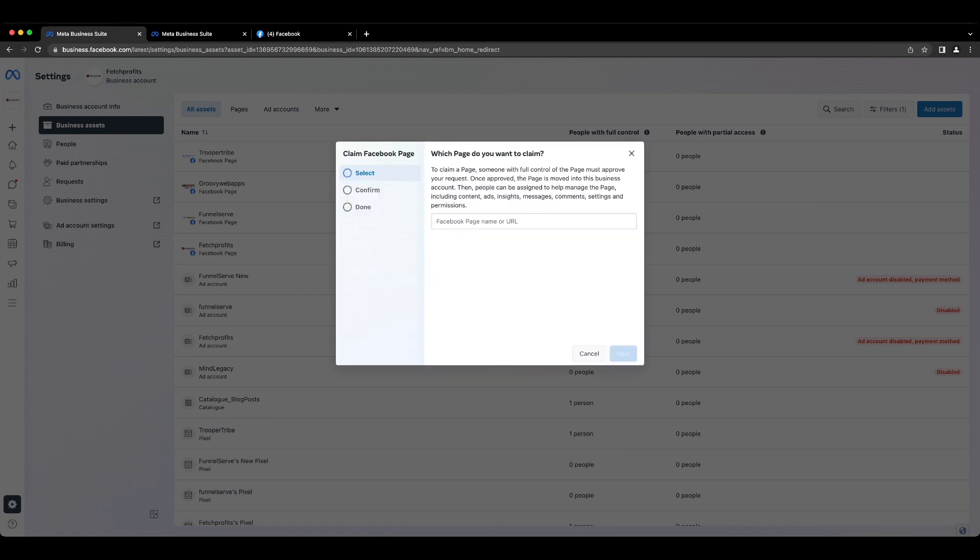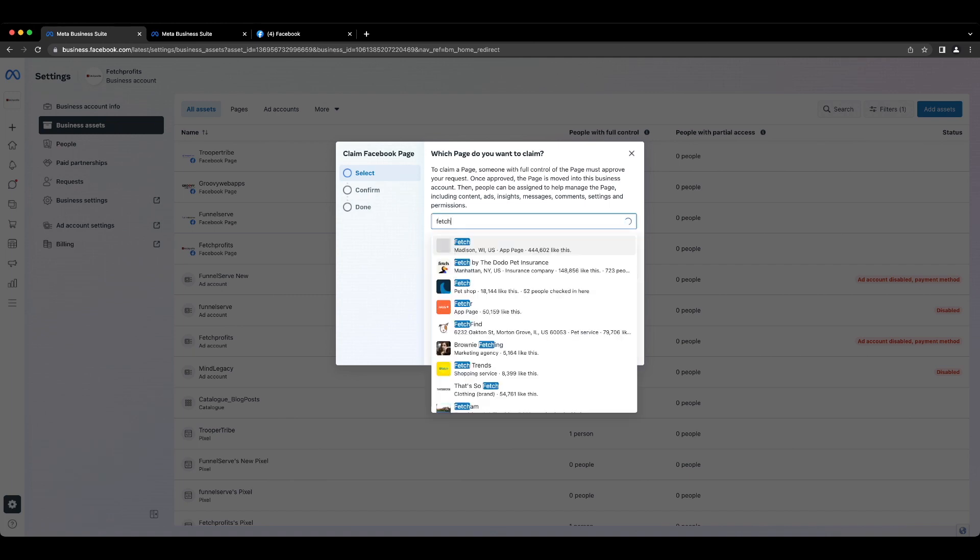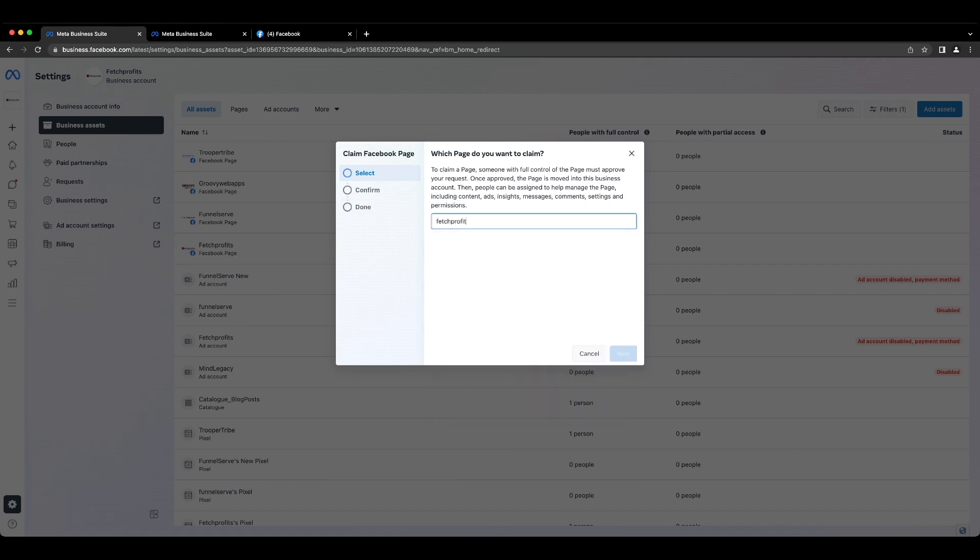So click on claim an existing page, enter the name of the brand page here, which in my case is Fetch Profits, and a dropdown will show up where you will have that option of selecting that. Now if you don't get it for some reason, then you would just need to copy and paste the Facebook page URL here and you will get the same option, and then proceed further and claim your ownership. Now you would have to repeat this process for as many Facebook pages and brands that you would need to add.